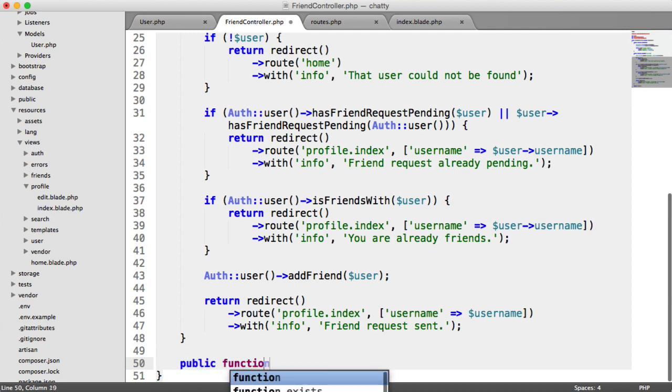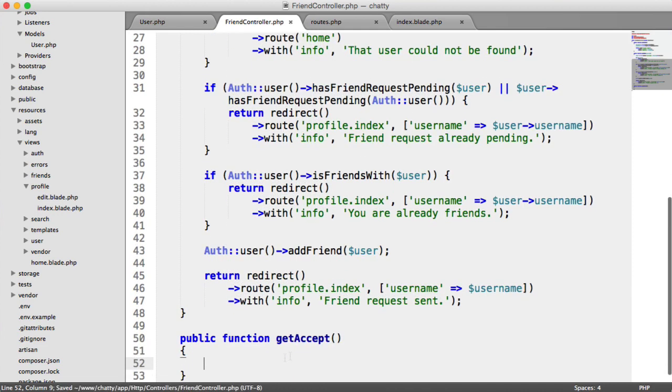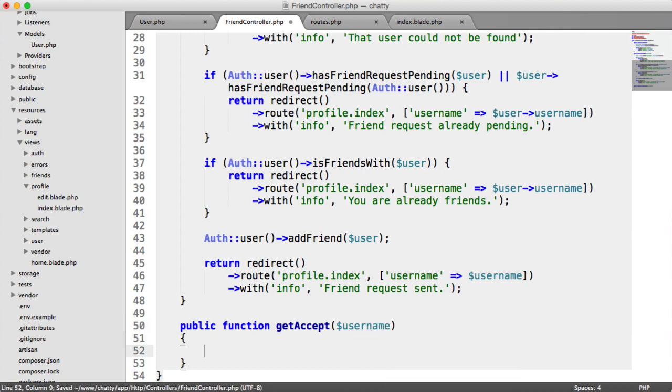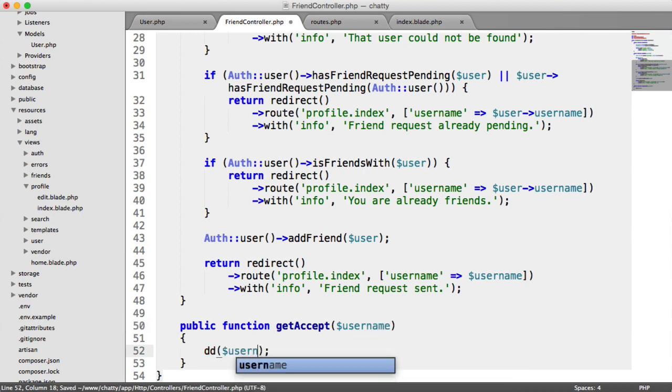So we have a get accept method here, and that's going to take in a username. And before we do anything here, let's just die dump the username again just to make sure this is working.